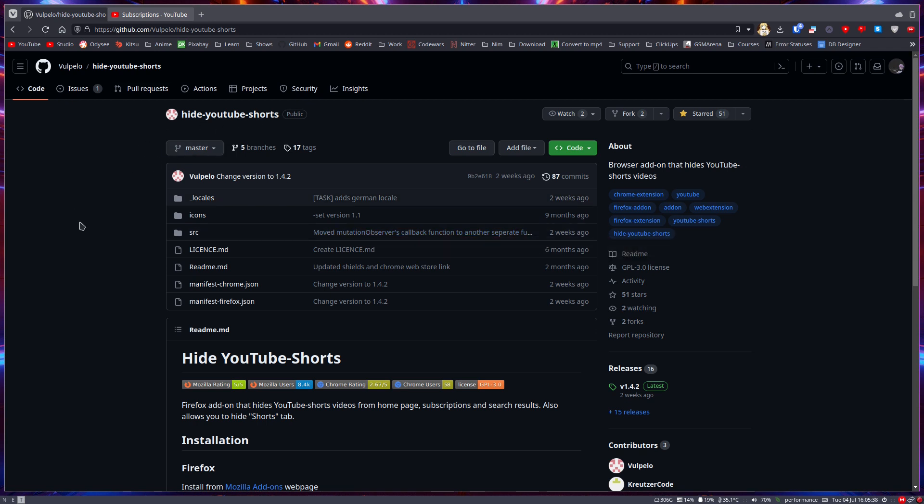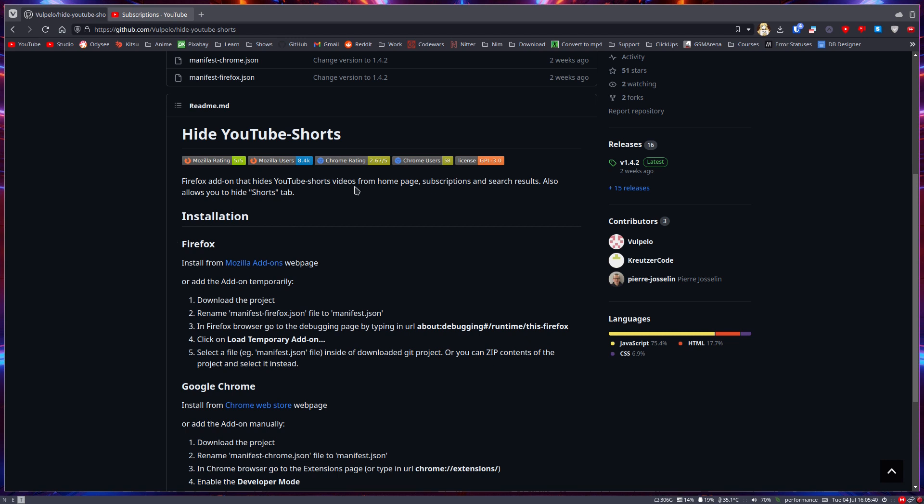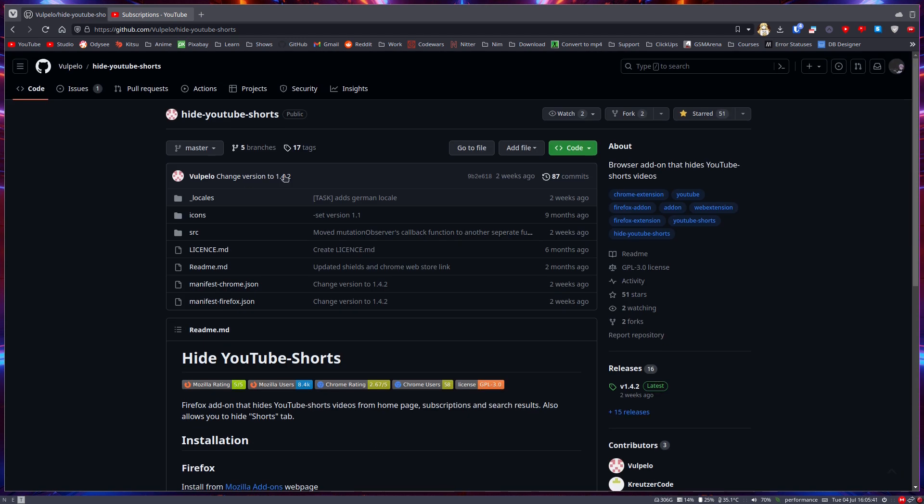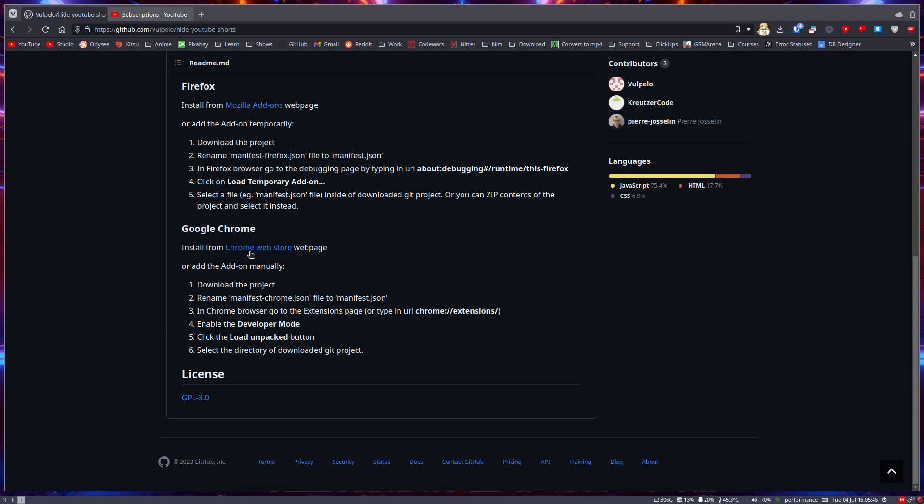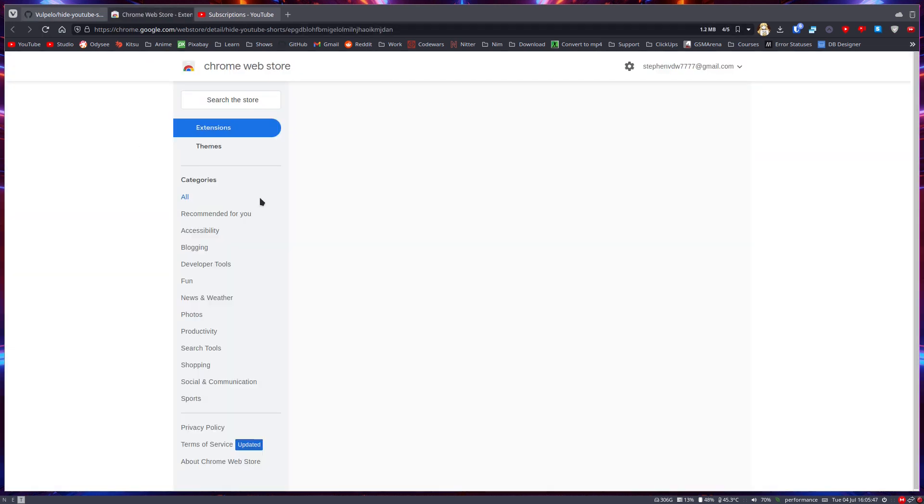Hide YouTube Shorts extension. I'll leave a link to their GitHub in the description. It's simple - you can get it for Firefox or Google Chrome, just click on the link.